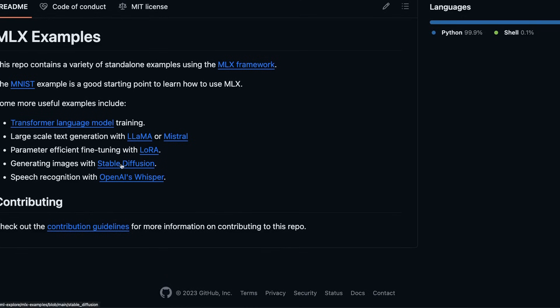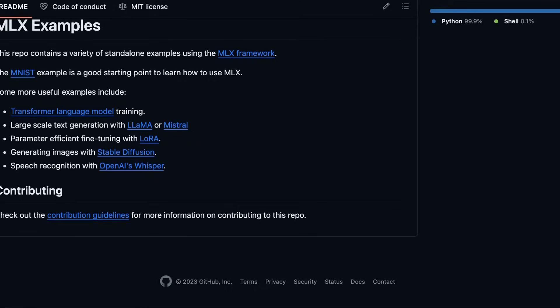You can generate images with stable diffusion. This is going to be pretty amazing. And you can also do speech recognition with OpenAI's Whisper. So let's look at a few examples of how to do some of these things.